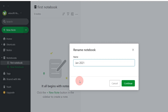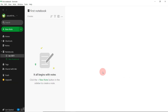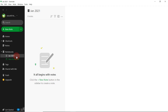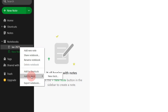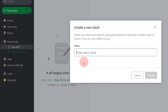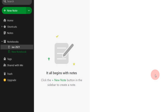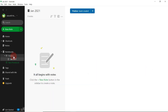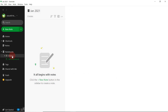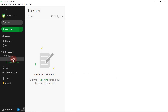Since the prelims is in October, current affairs from January to September will be sufficient if you have decent knowledge about the various events occurring. Then right click on the notebook, select 'Add to Stack,' and create a new stack. This is important because many people ask in the comments how to do this. Name the stack 'Prelims' and press Create. The stack has been created, and inside it is the Jan 2021 notebook.